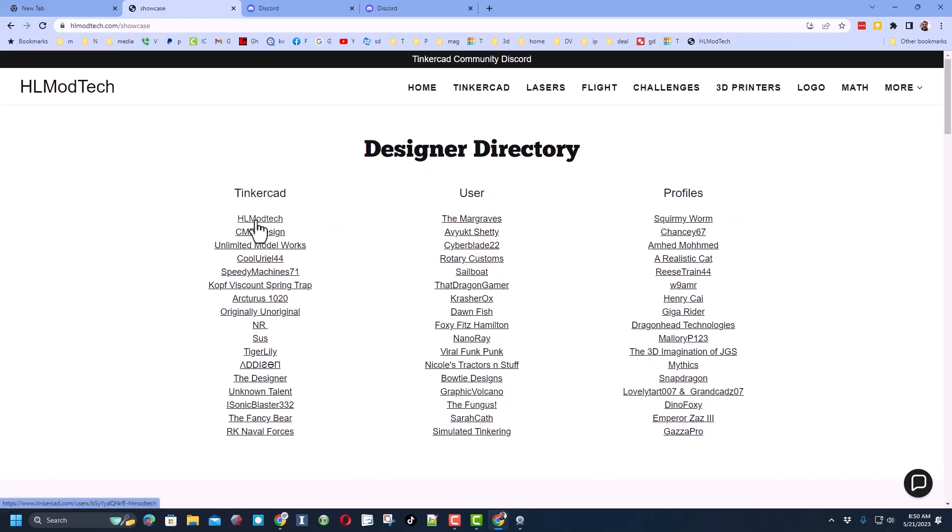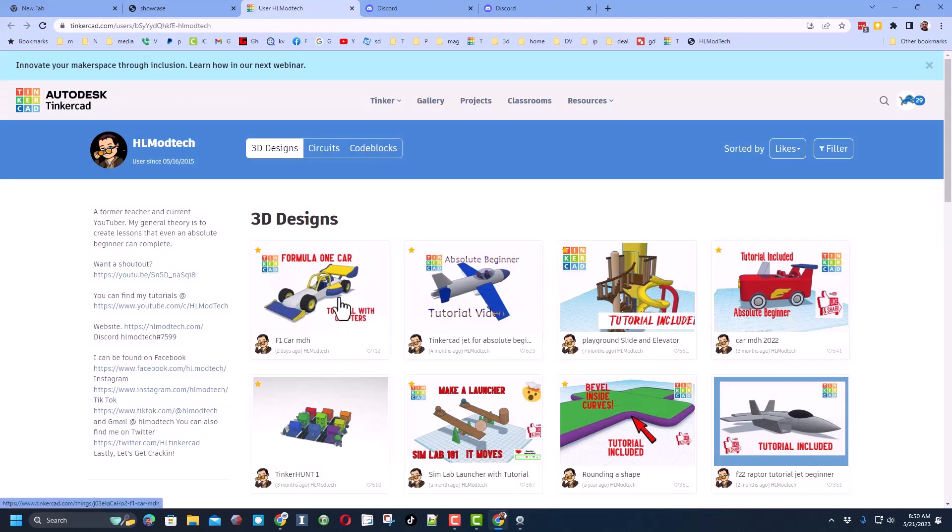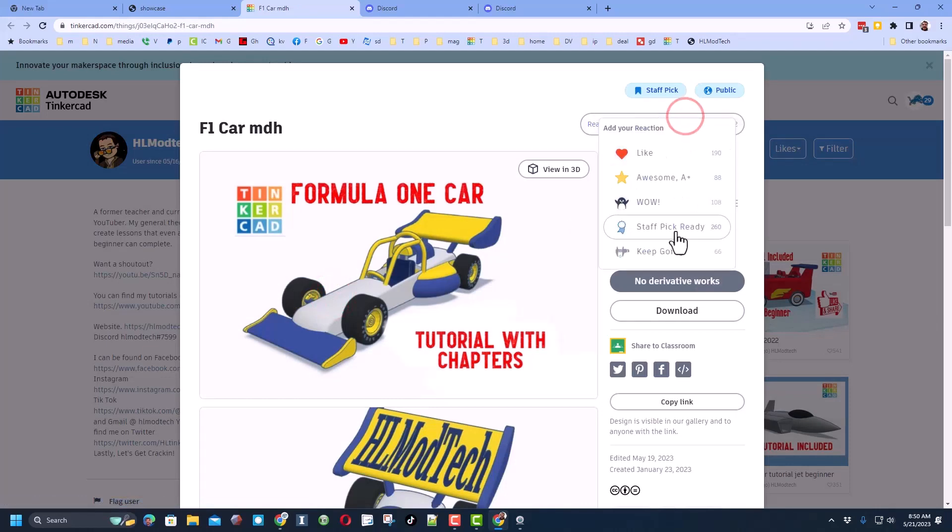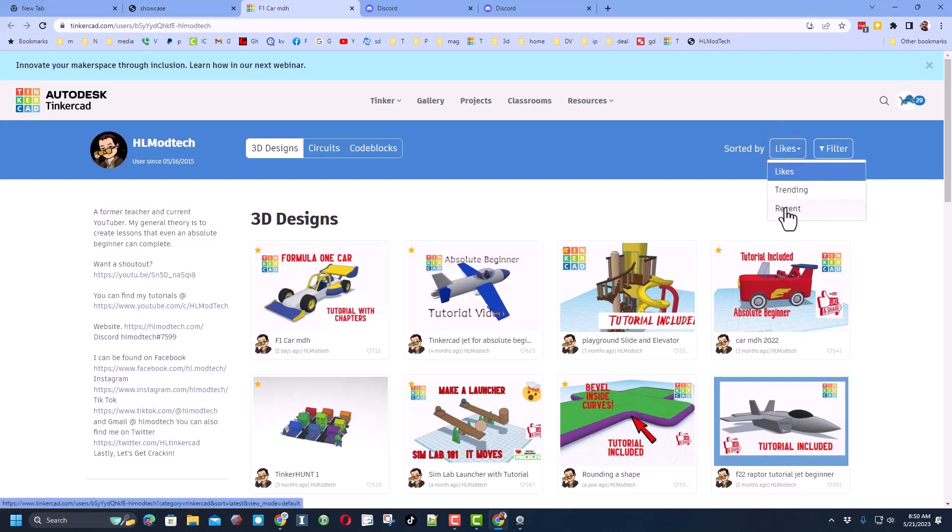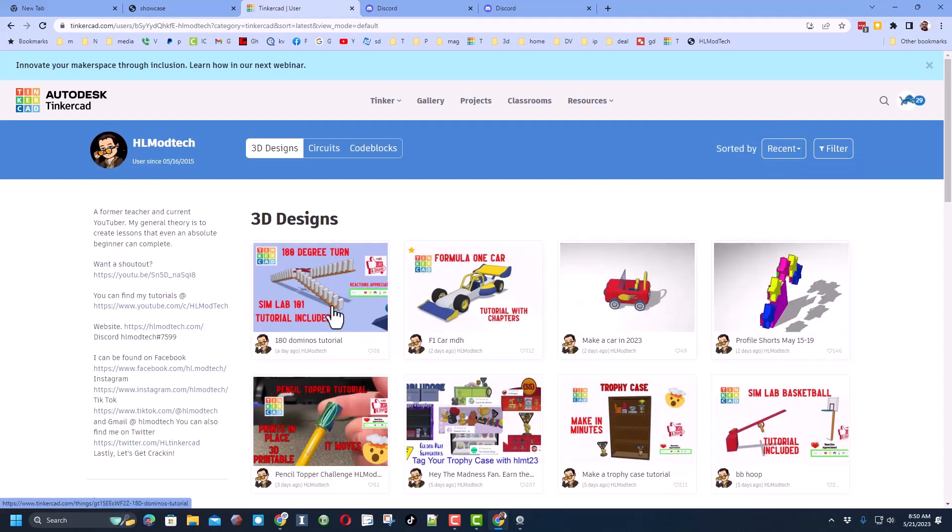Of course, my profile is here. When you click on it, you can see all of my lessons sorted by likes. If you click on any of my lessons, you're always going to find a tutorial. And of course, reactions are appreciated. Don't forget, you can also switch from sorted by likes to sorted by recent to see the latest projects that I've created.